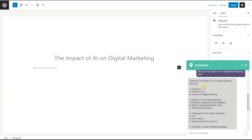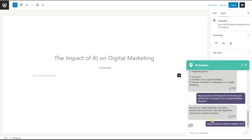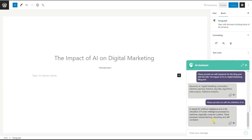Next, we need to write the introduction for our blog post. We copy the introduction heading from the outline and paste it here. Then we ask ChatGPT Assistant plugin to write the introduction — specifically, the definition of AI. We ask: "Please provide me with the definition of AI," and wait for the answer.